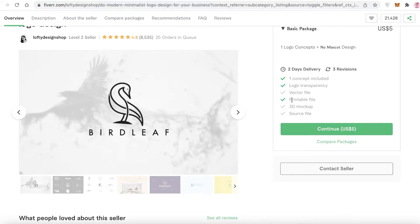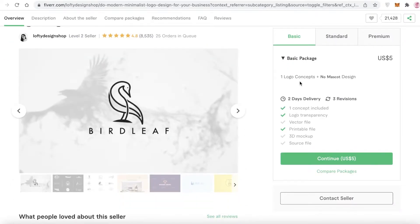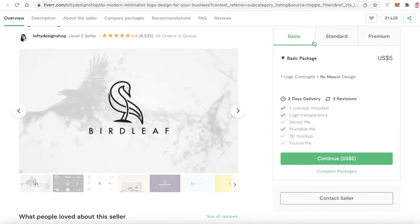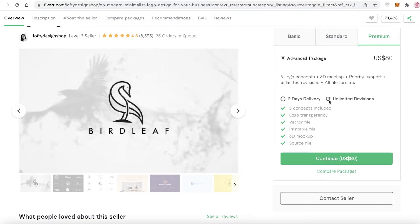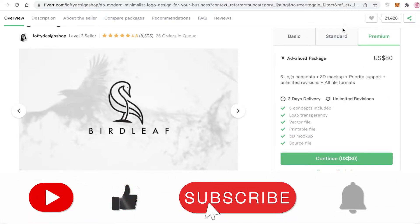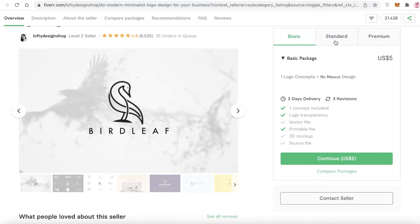The basic package includes one concept, logo transparency, and a printable file — but does not include a source file, 3D mock-up, or vector file. Make sure to thoroughly read these before you purchase the gig, because you're purchasing what their basic package includes. If you want more features, click on their Standard or Premium packages. Every seller has these tiers — the standard has most features except a 3D mock-up, and the premium version includes a 3D mock-up, unlimited revisions, priority support, and all file formats.